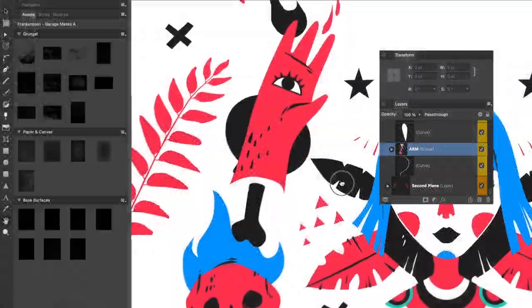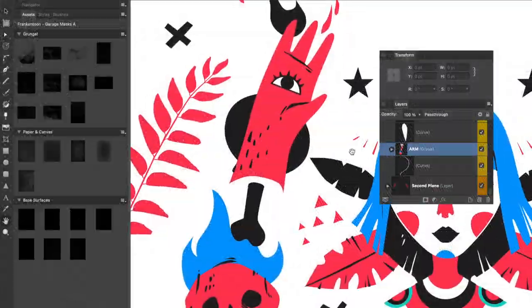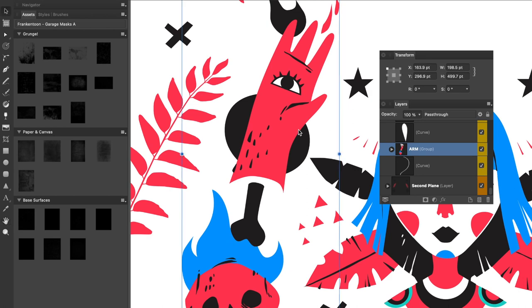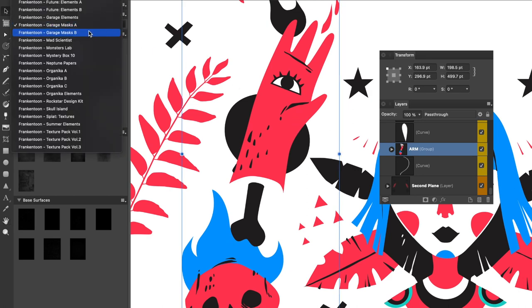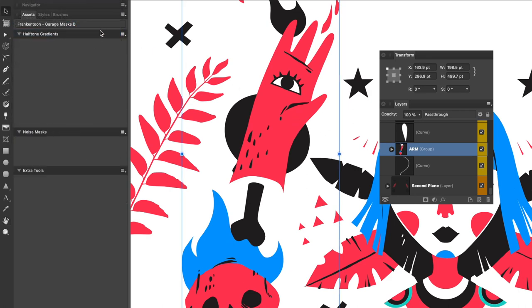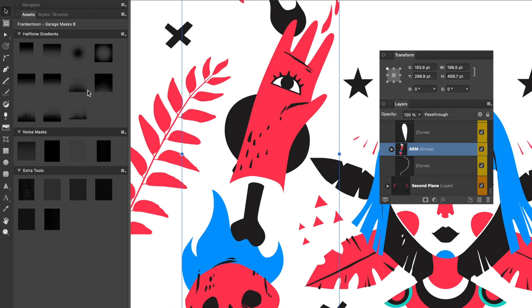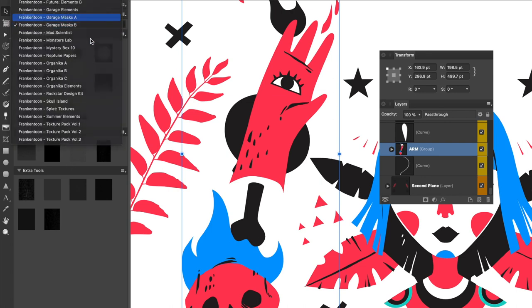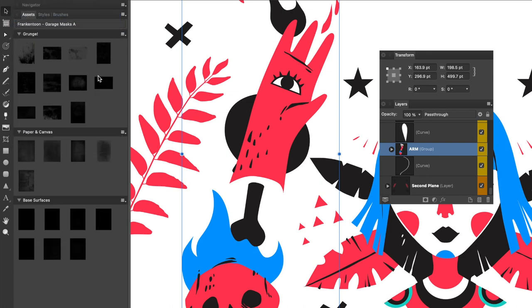In this example, we have this layer named Arm. If we apply a style to this layer, we won't be able to see any texture, just a black blob. We'll rely on Garage Masks to add a texture to the entire layer.